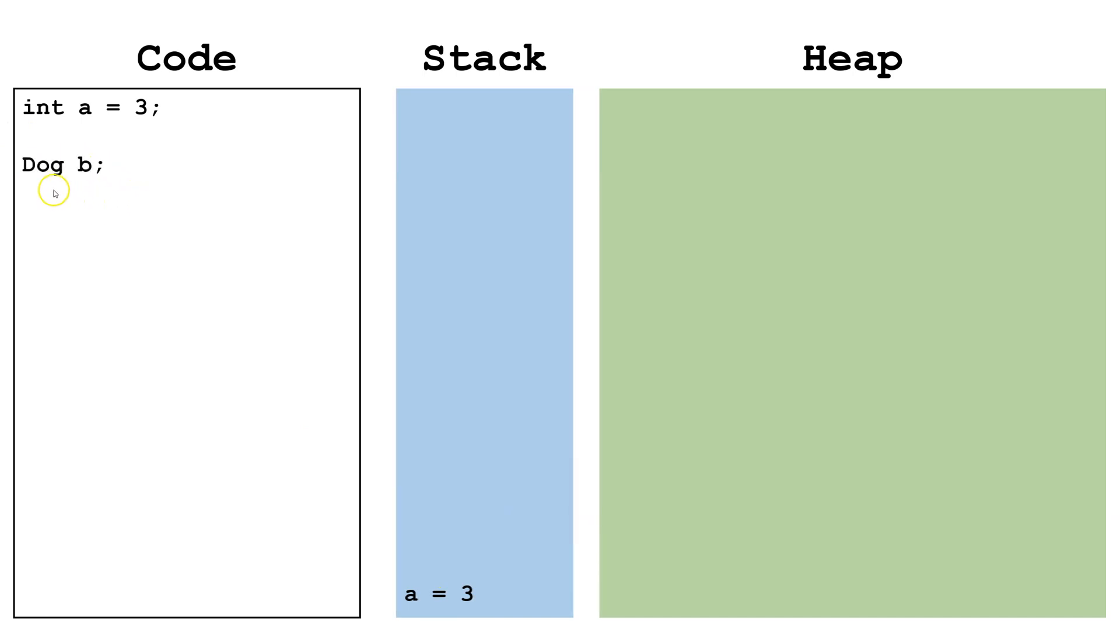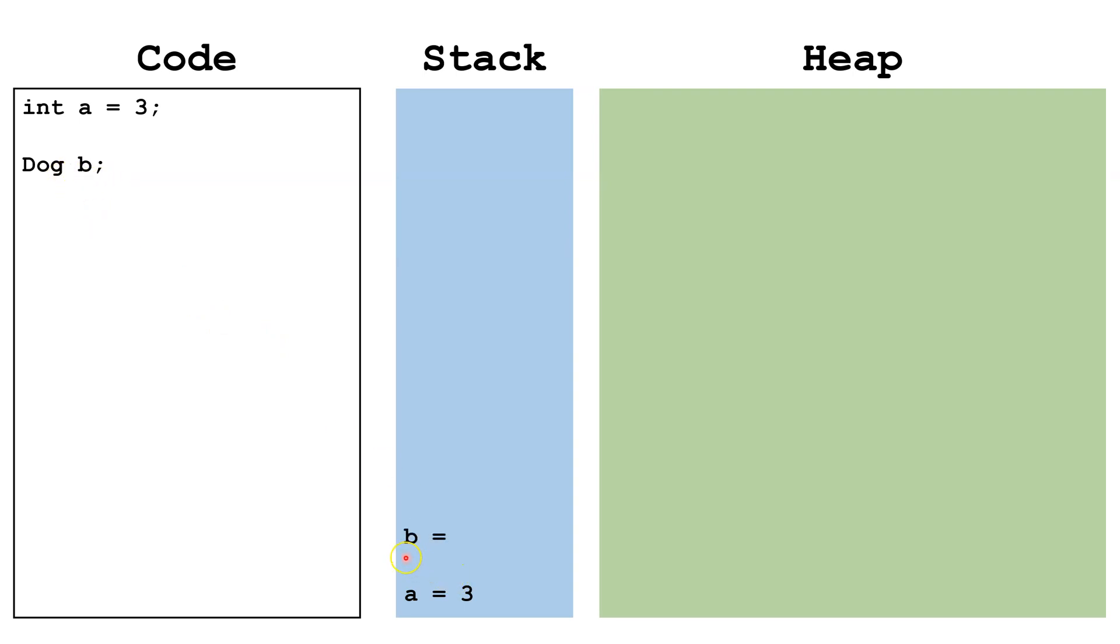Next I've got this dog class, just a class I made up, and I'm declaring the reference variable b as a dog. Now I never initialized it and I never created an instance of a dog. So we have the b on the stack but it's not pointing to anything and there's not an object on the heap.